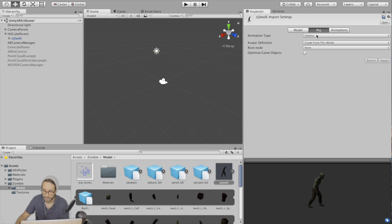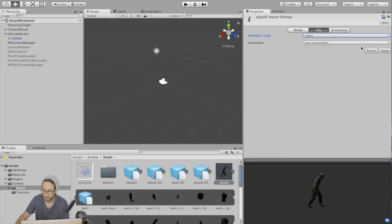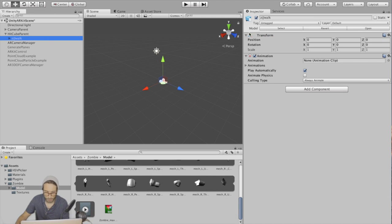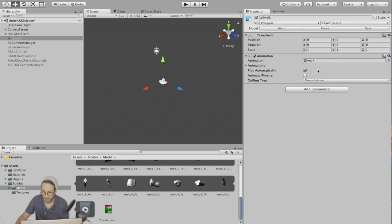First, click on this zombie model, go to rig, and animation type, set that to legacy. Hit apply. And then go to the zombie walk game object and drag in the zombie walk animation here. Uncheck play automatically.